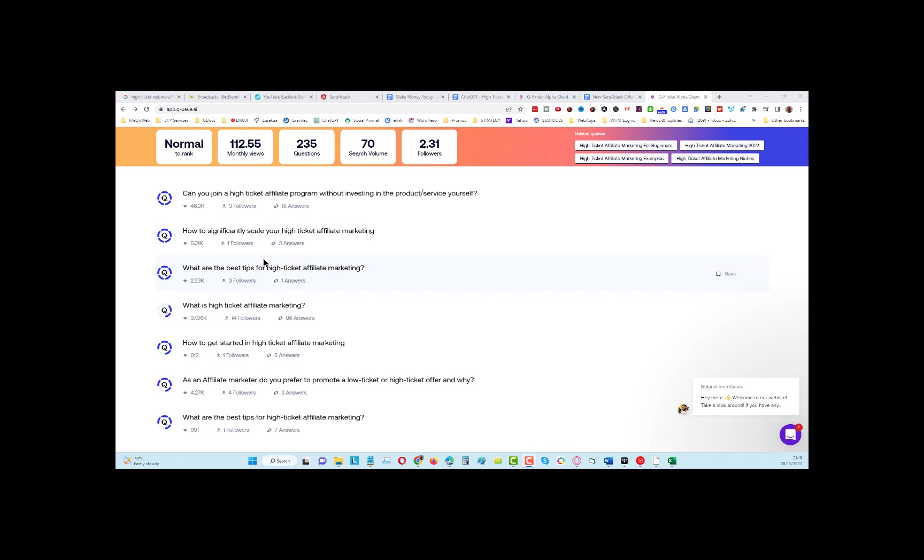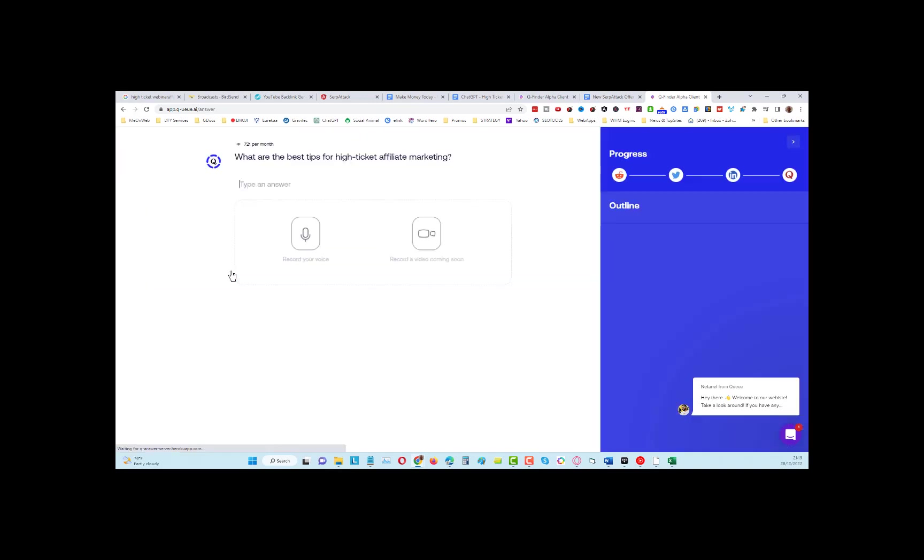That can be in the form of text or a video, and you can put a call to action in there as well. You can even drop your affiliate link if you mask it.